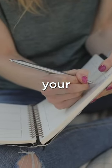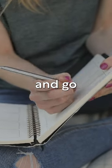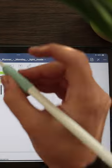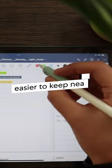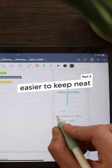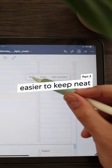Here's why you should ditch your paper planner and go digital. Part 3. It's just easier to keep neat.